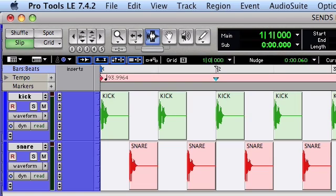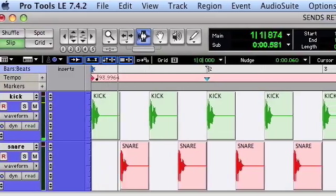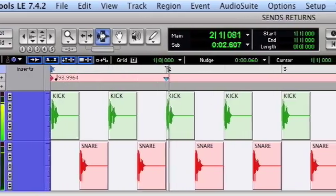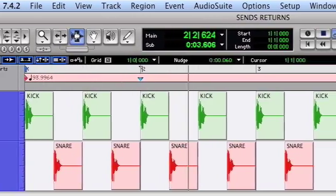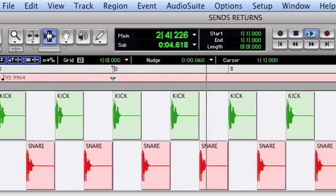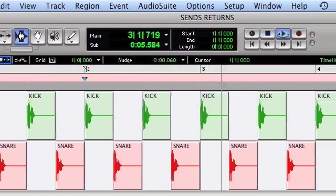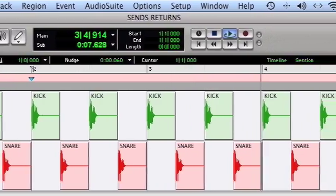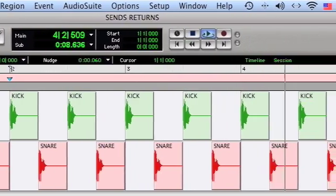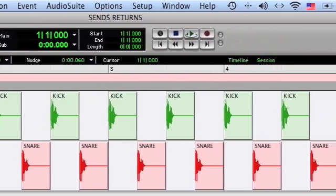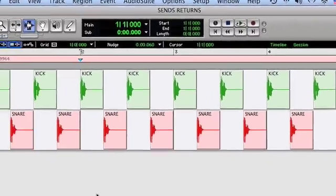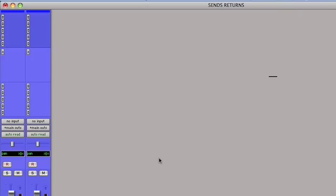I've got two tracks, two mono audio tracks. One has a kick drum, one has a snare drum. I'll just play it so you can hear what we're starting with. Okay, so it's pretty straightforward and it's also very dry. There's no processing on it at all.